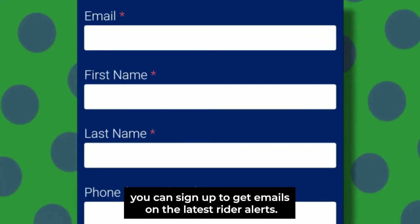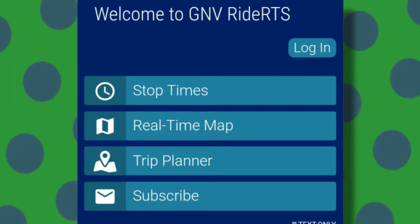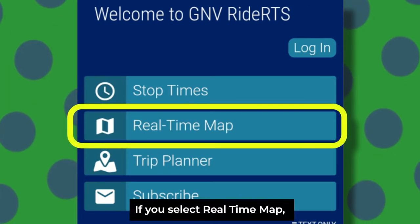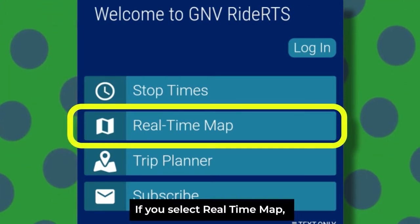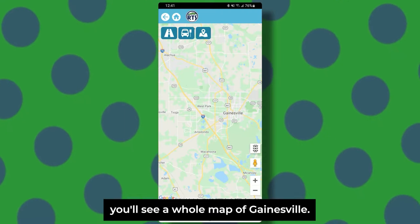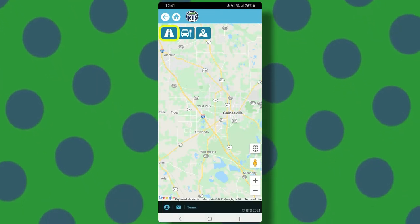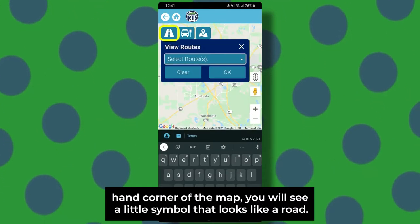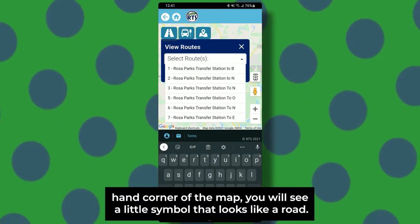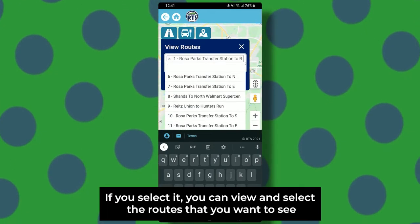With the subscribe feature you can sign up to get emails on the latest rider alerts. If you select real-time map, you'll see a whole map of Gainesville. In the top right hand corner of the map you will see a little symbol that looks like a road.